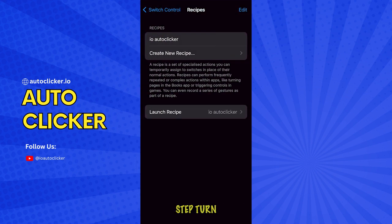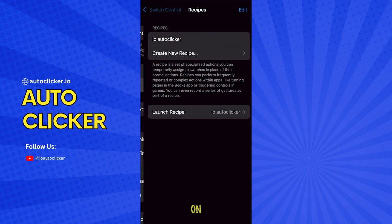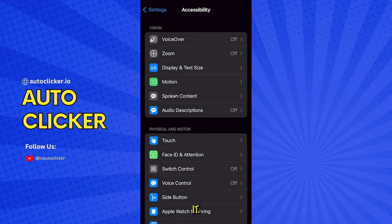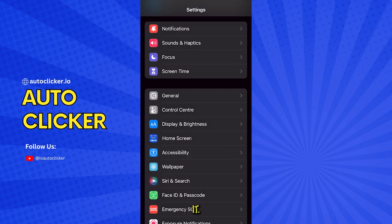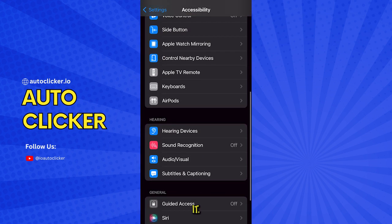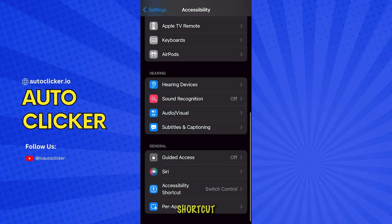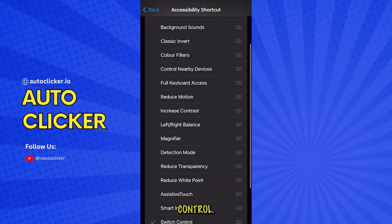Final step. Turn on the shortcut to activate it. Go to Accessibility shortcut and enable Switch Control.